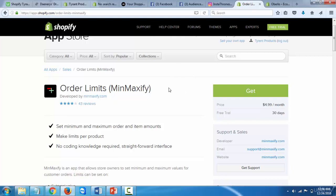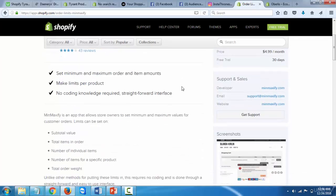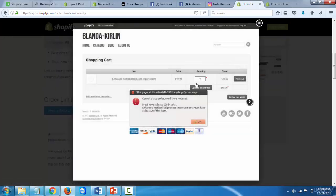So what this allows you to do is just set a limit on any product that you may have on your store. Whenever someone's going to exceed that limit, this message box is going to pop up saying you cannot place an order because you can only have two of this item, or whatever you specify.